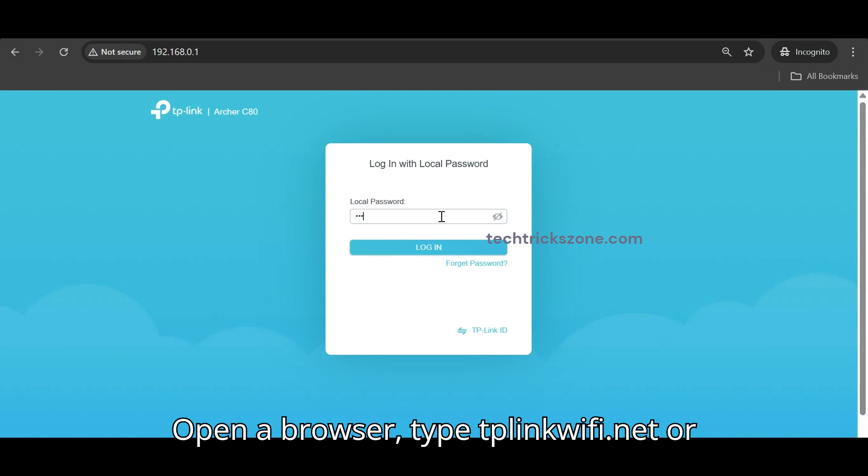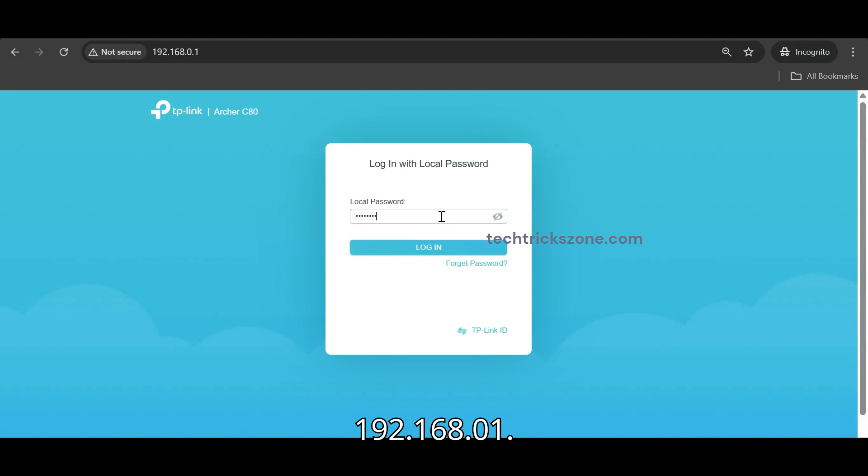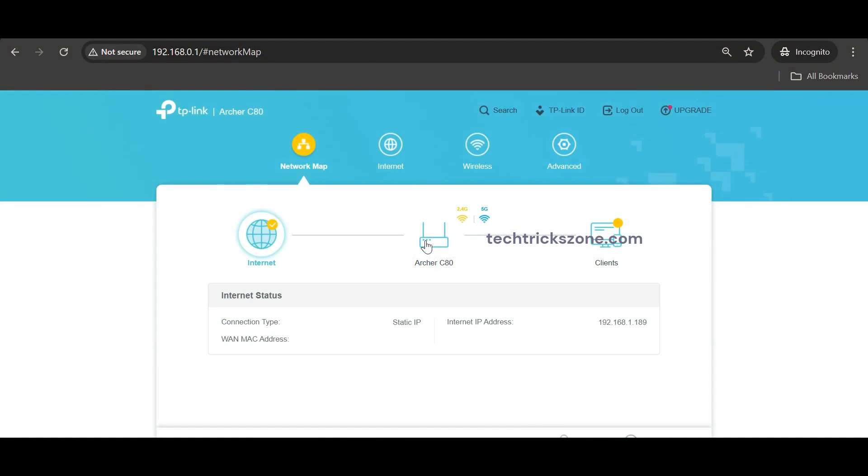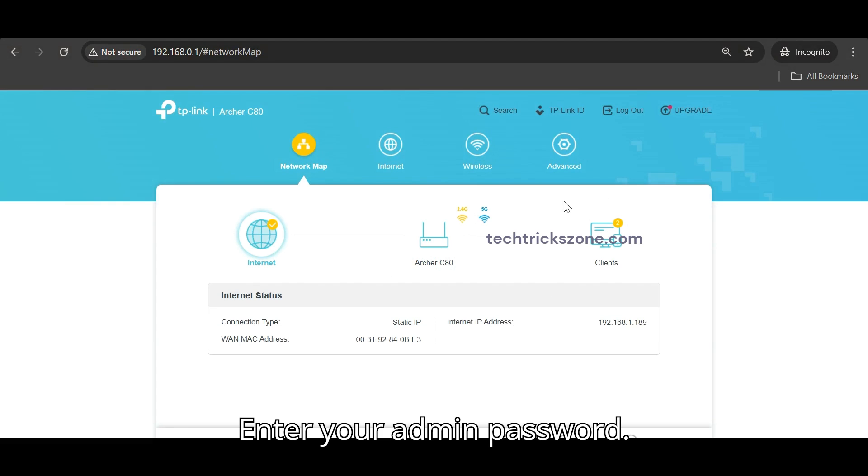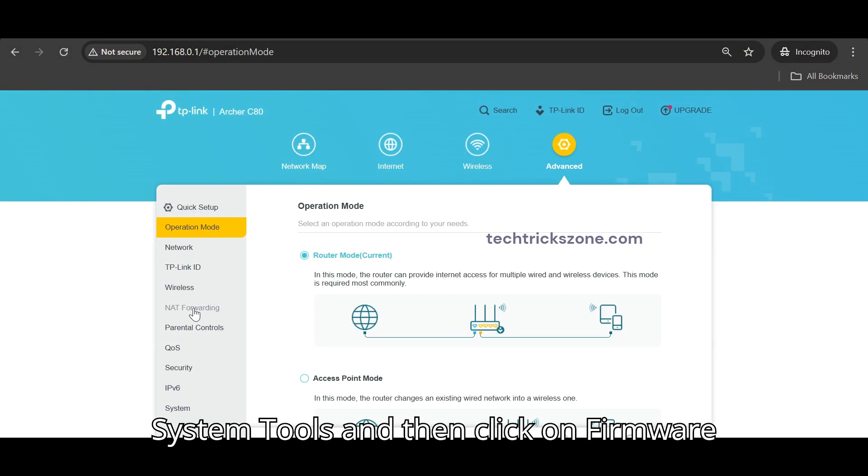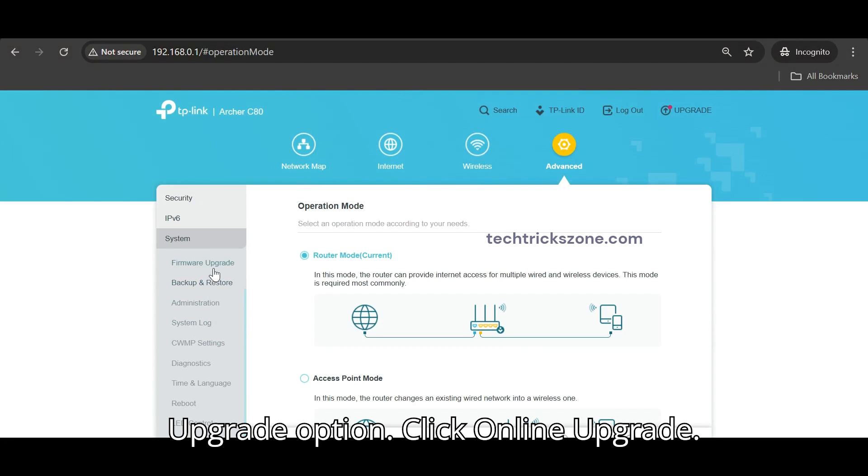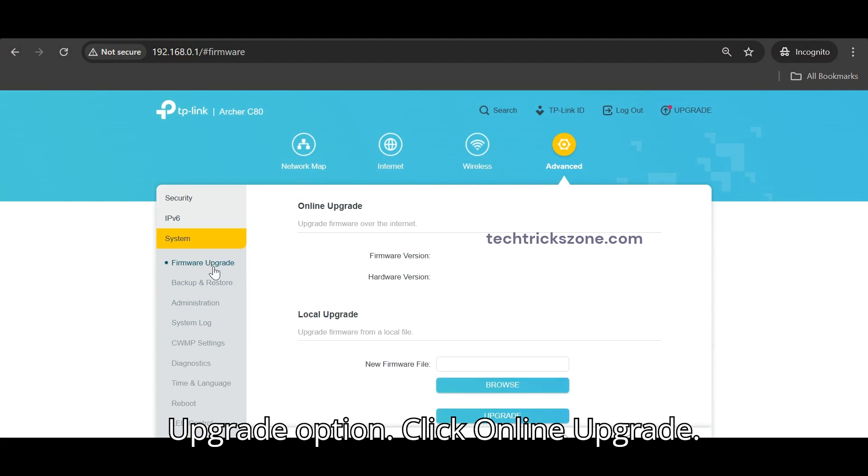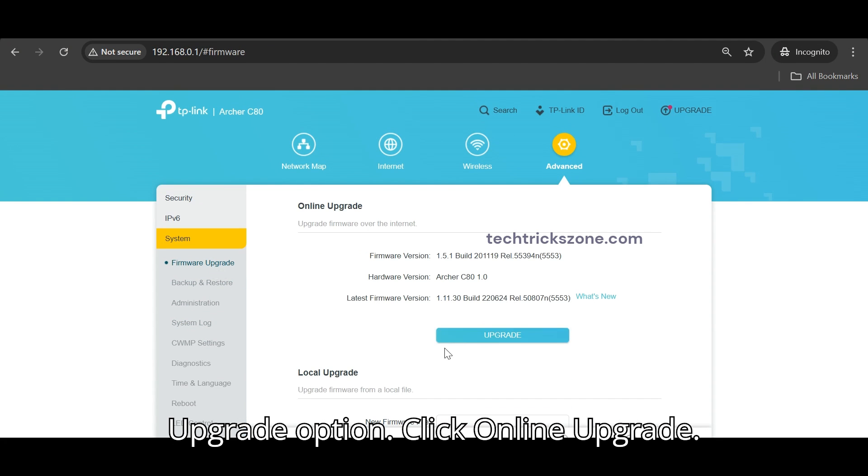Enter your admin password. Navigate to Advanced tab, then go to System Tools and click on Firmware Upgrade option. Click Online Upgrade.